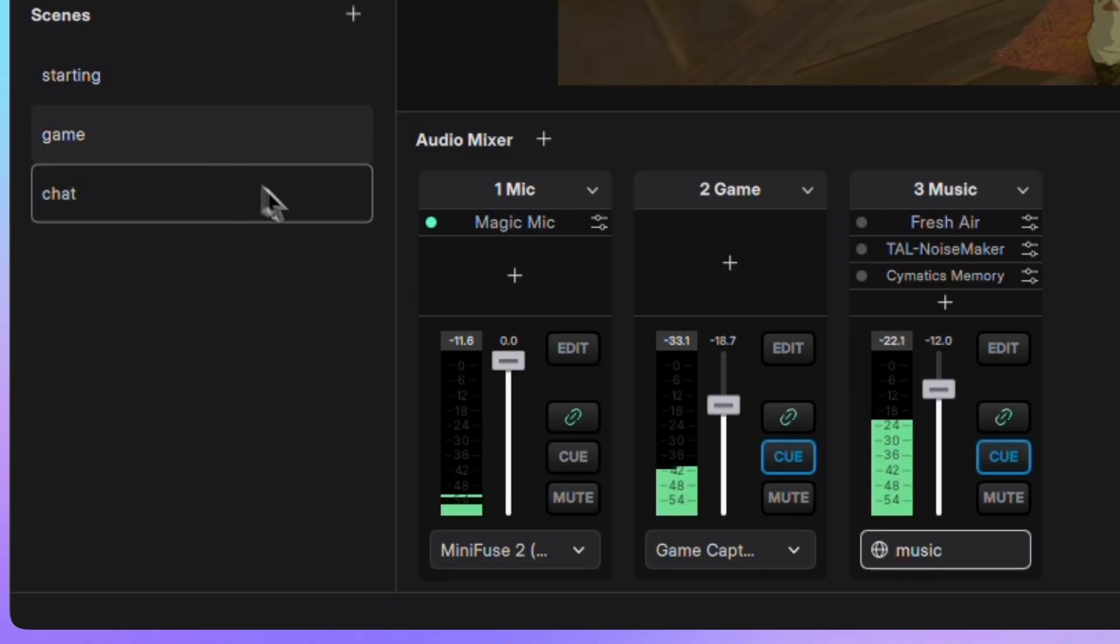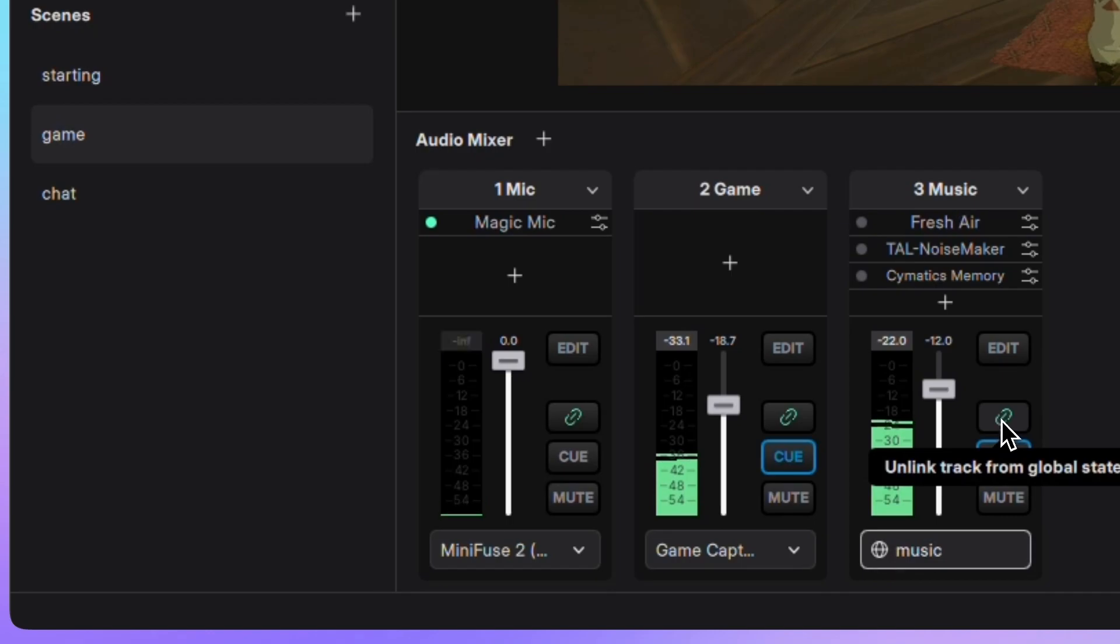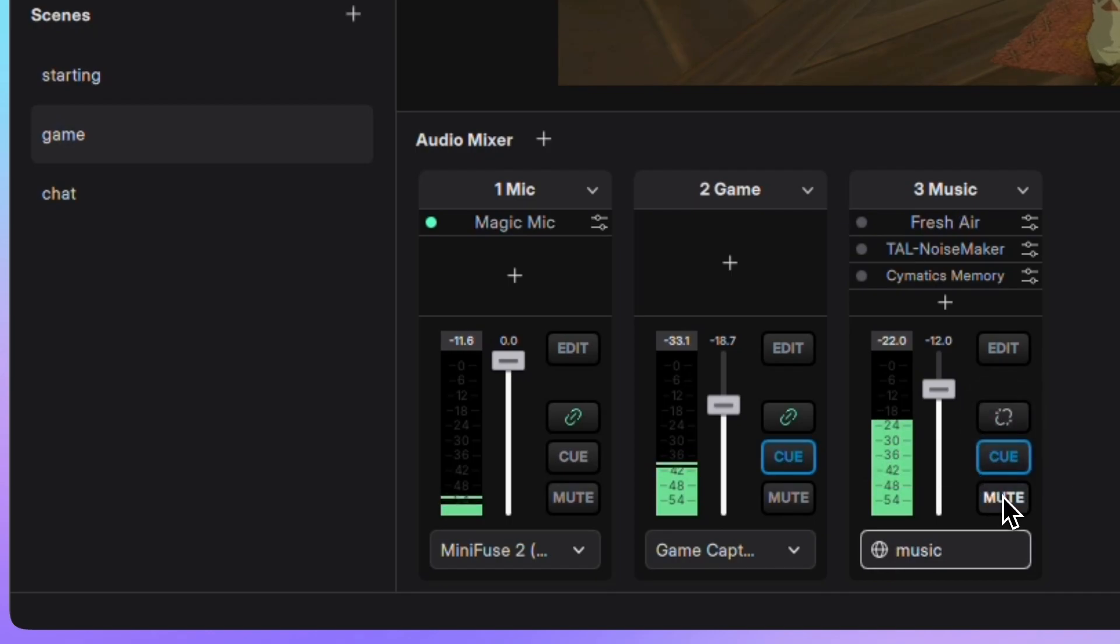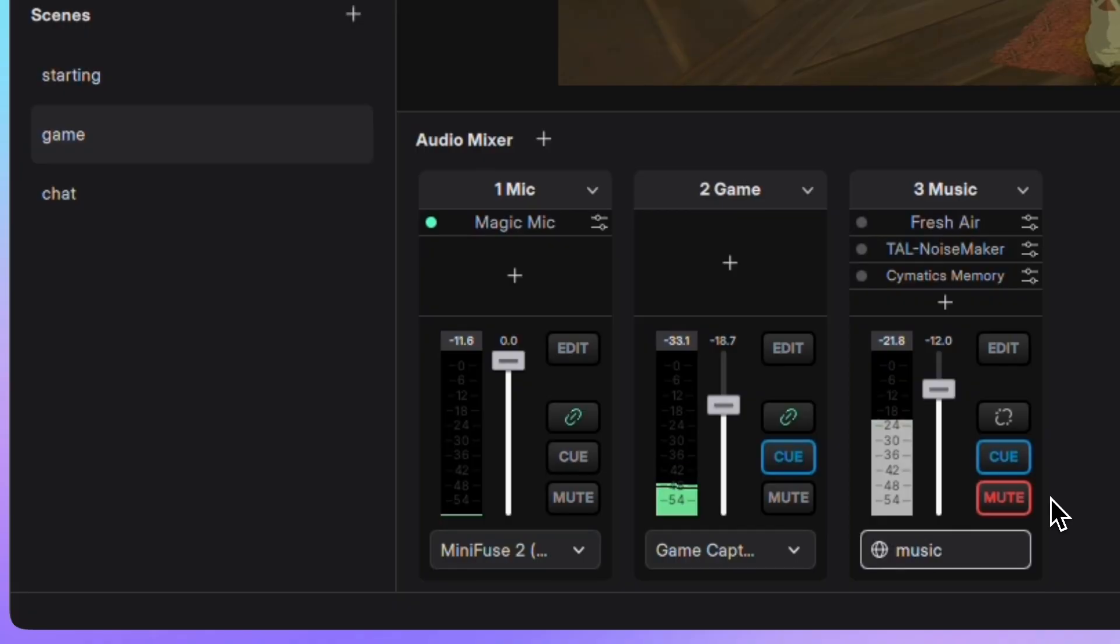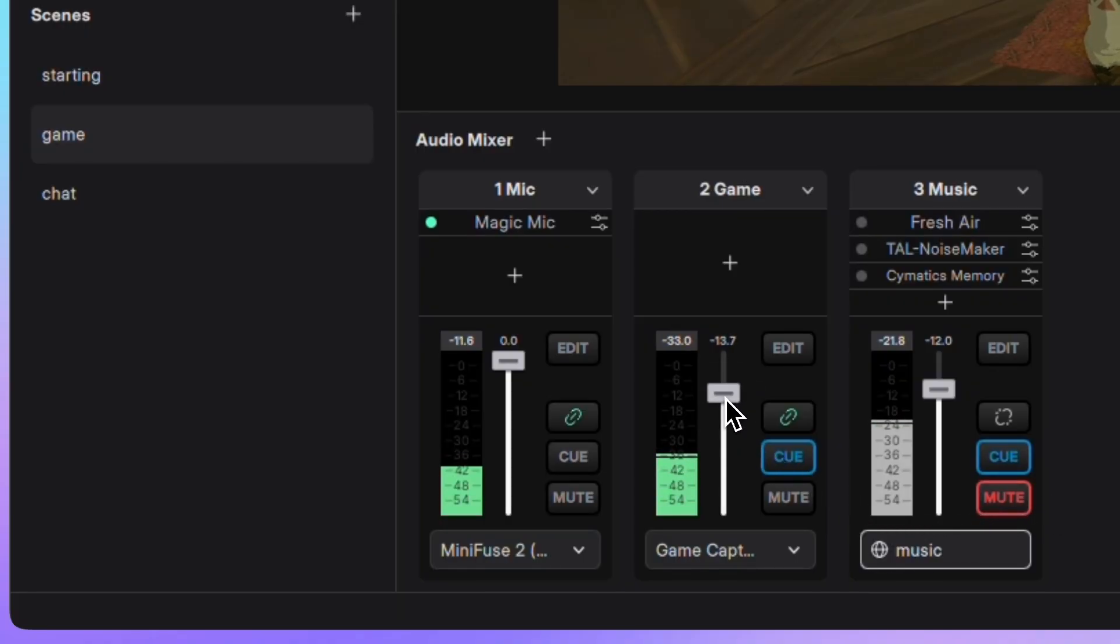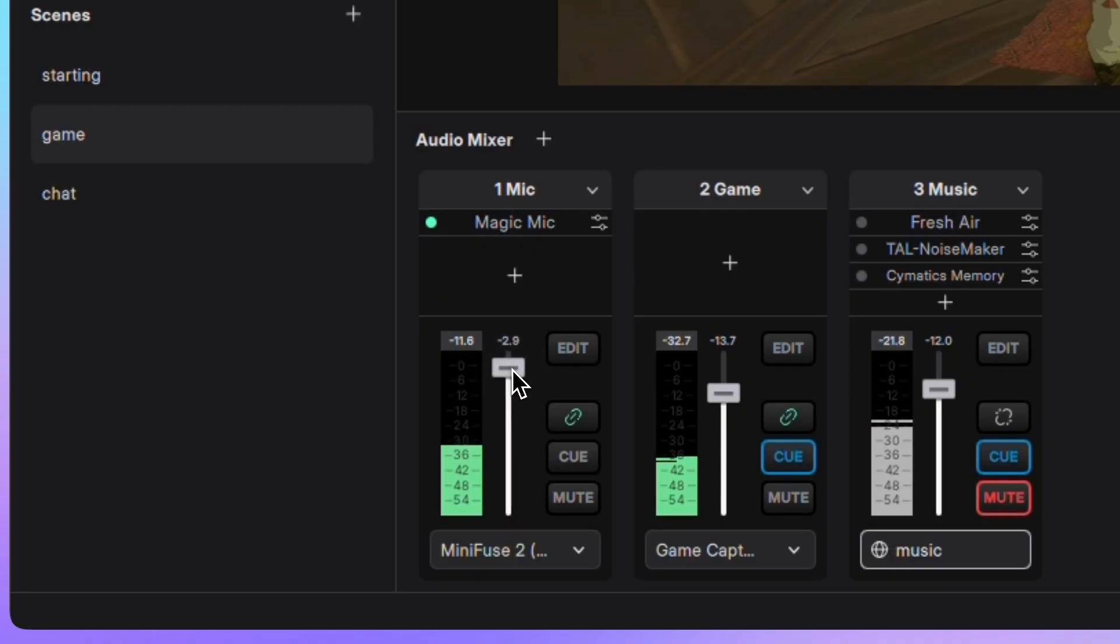Now for the game scene, I'll unlink and mute the music track. Adjust the game volume and leave the mic as is, since it's still global and already active in the chat and game scenes.